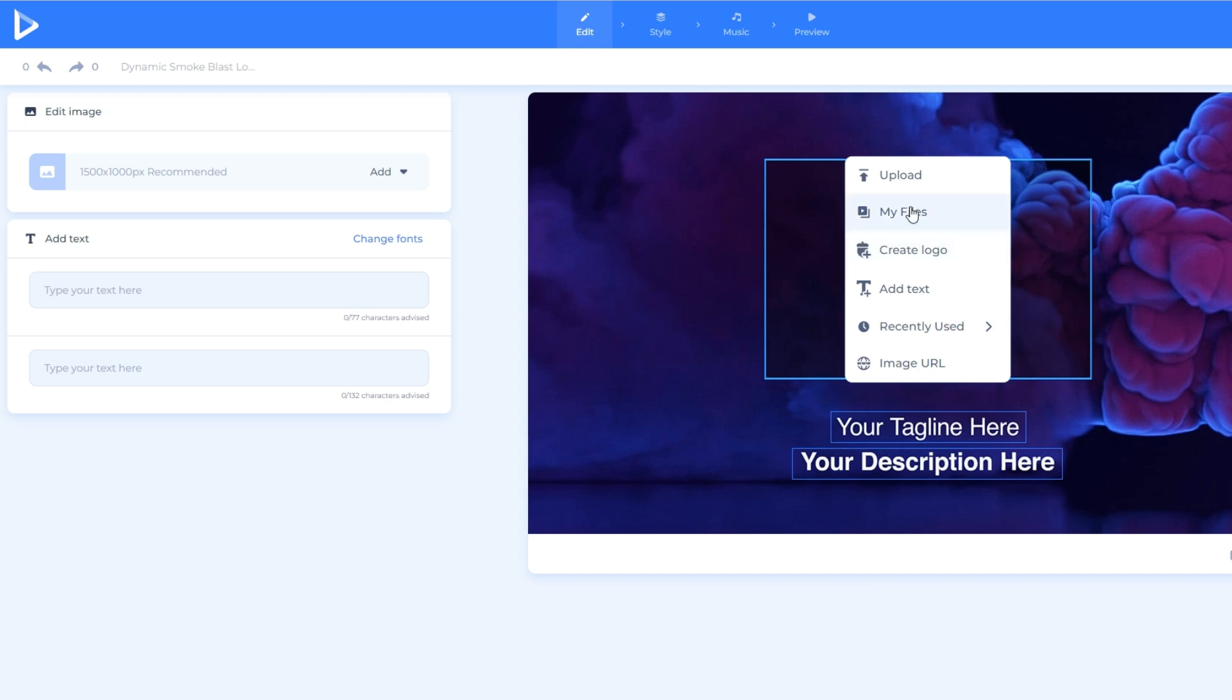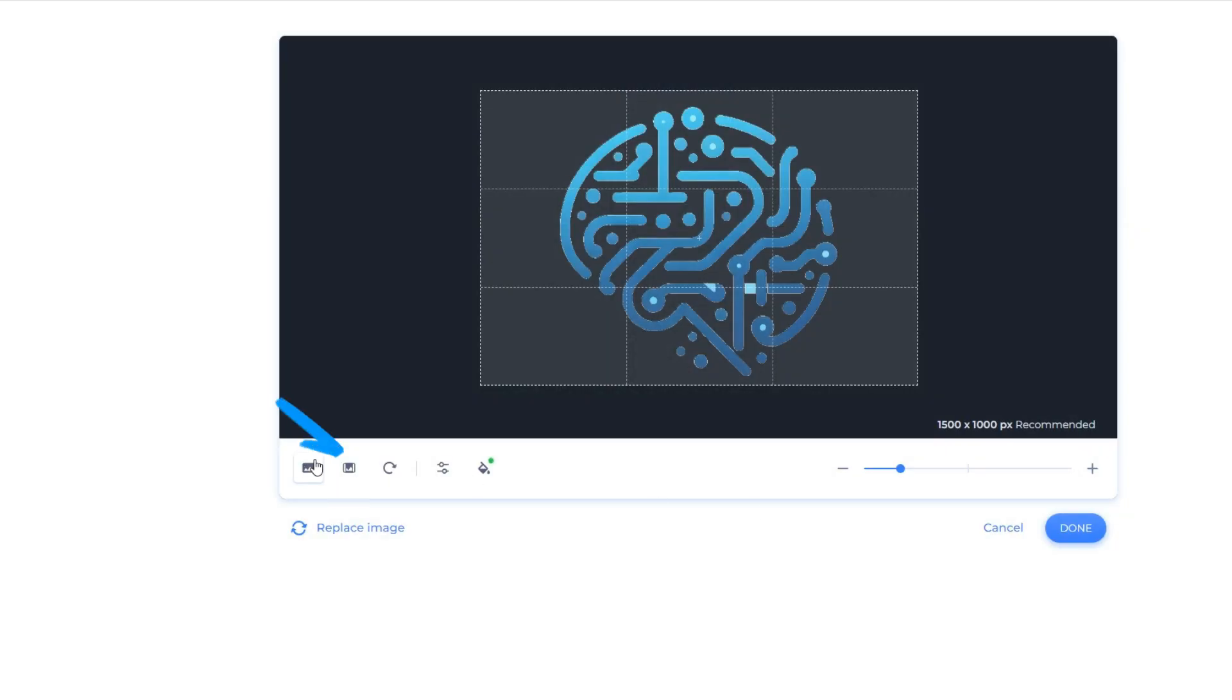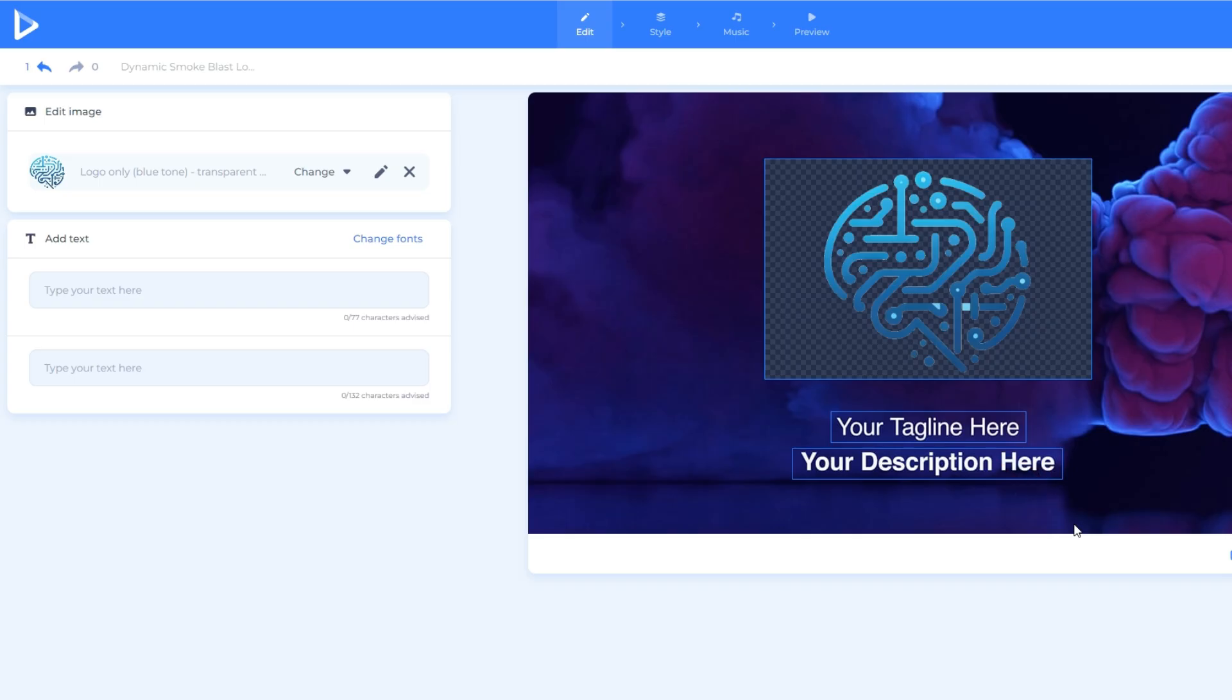In my case, since I already have a logo, we will use that logo. Make sure to click that fit icon. If you think the placement and color are good, we may now click the done button.